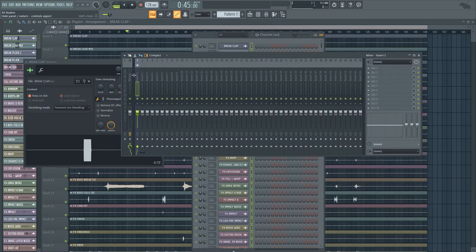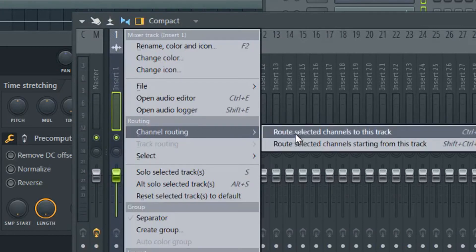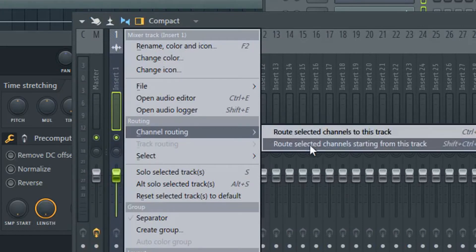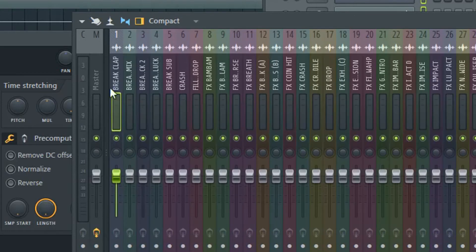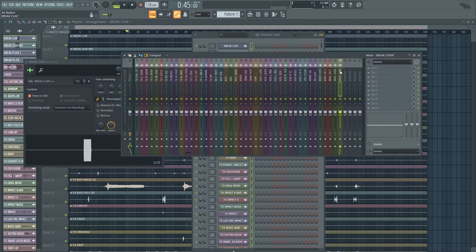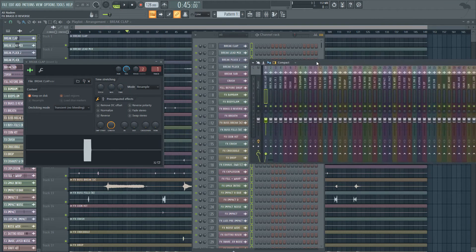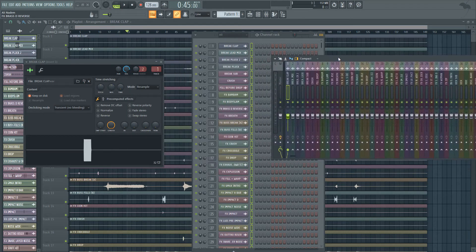If you go to the first mixer track — or wherever you want to start from — right click and go to Channel Routing, then go to 'Route selected channels starting from this track.' Rather than selecting them all to one track, it will route them one by one. And there you can see they're all routed to their own designated channel. This will speed things up, especially if you were routing them one by one or weren't aware of that feature — it makes it very fast, especially when doing mix downs with a lot of groups.